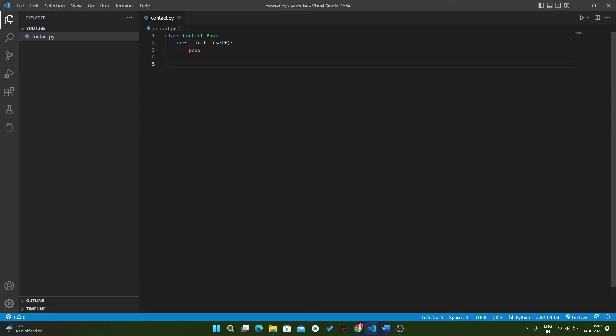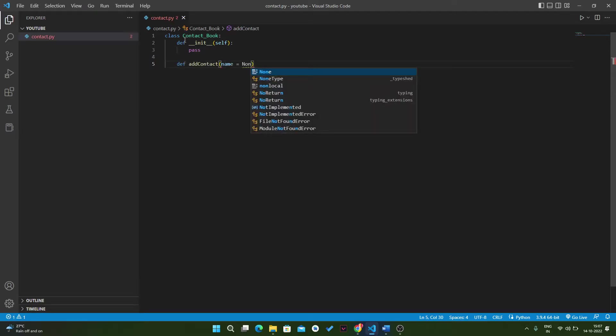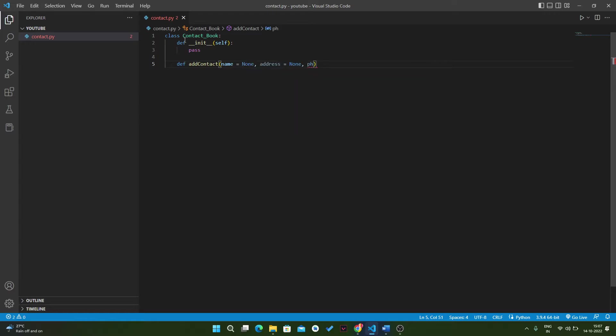For add_contact, we have four parameters. First one is name, with a default value of none. Then we have address, this is also none. Then we have phone_number, also none. Then we have email.